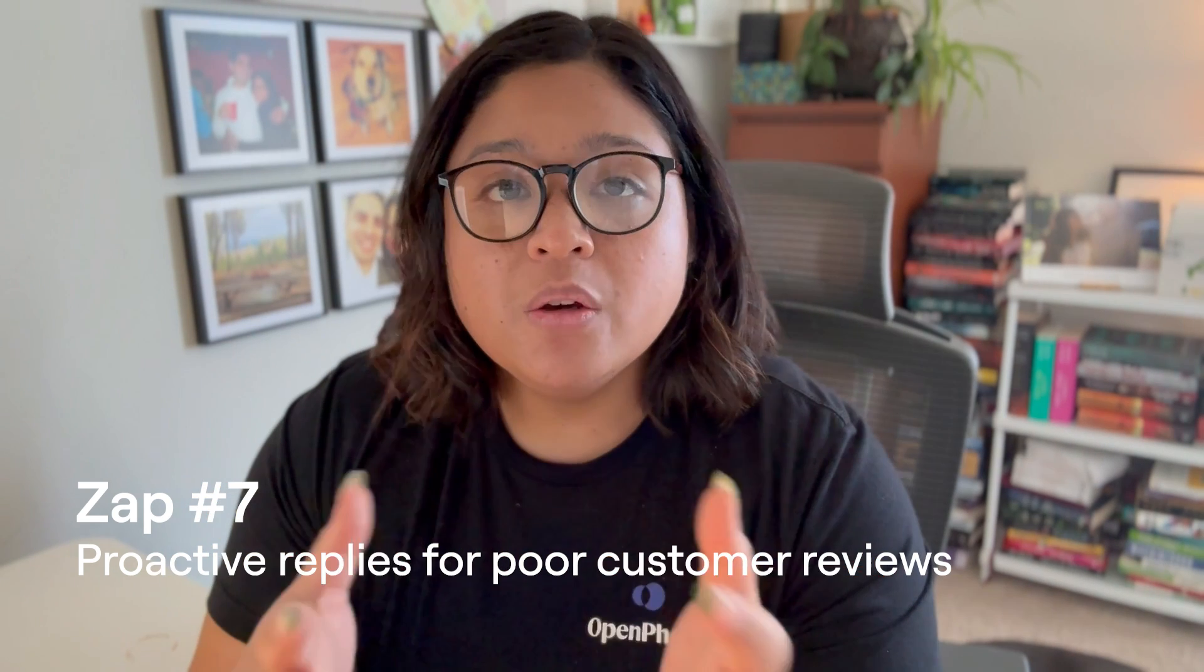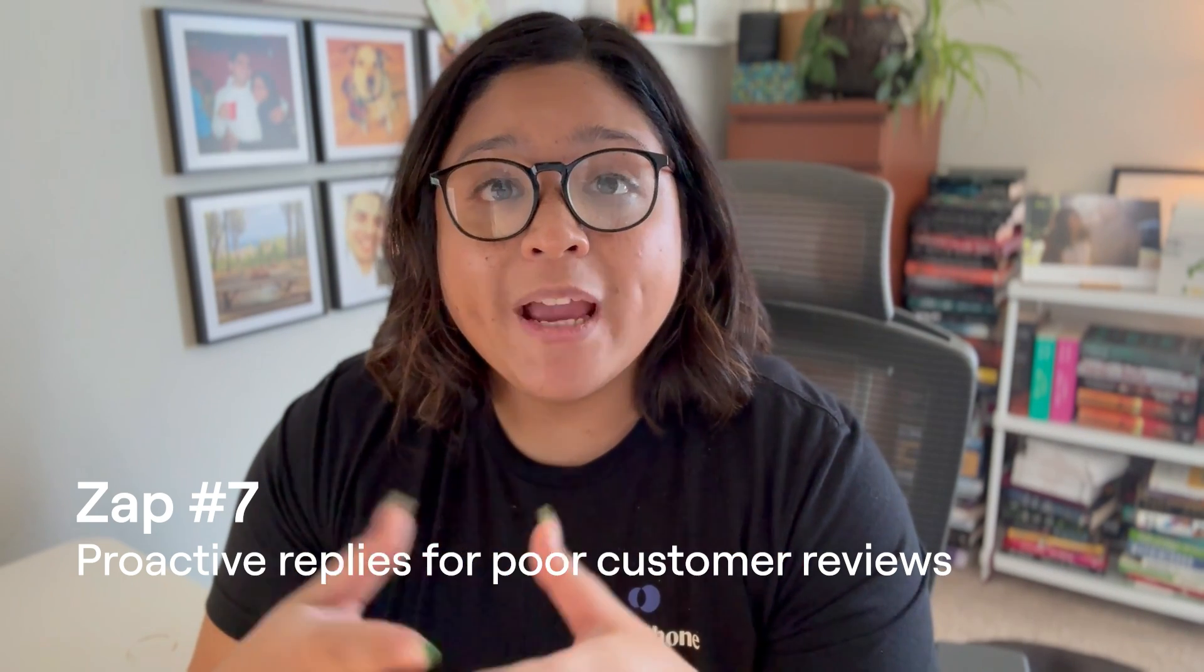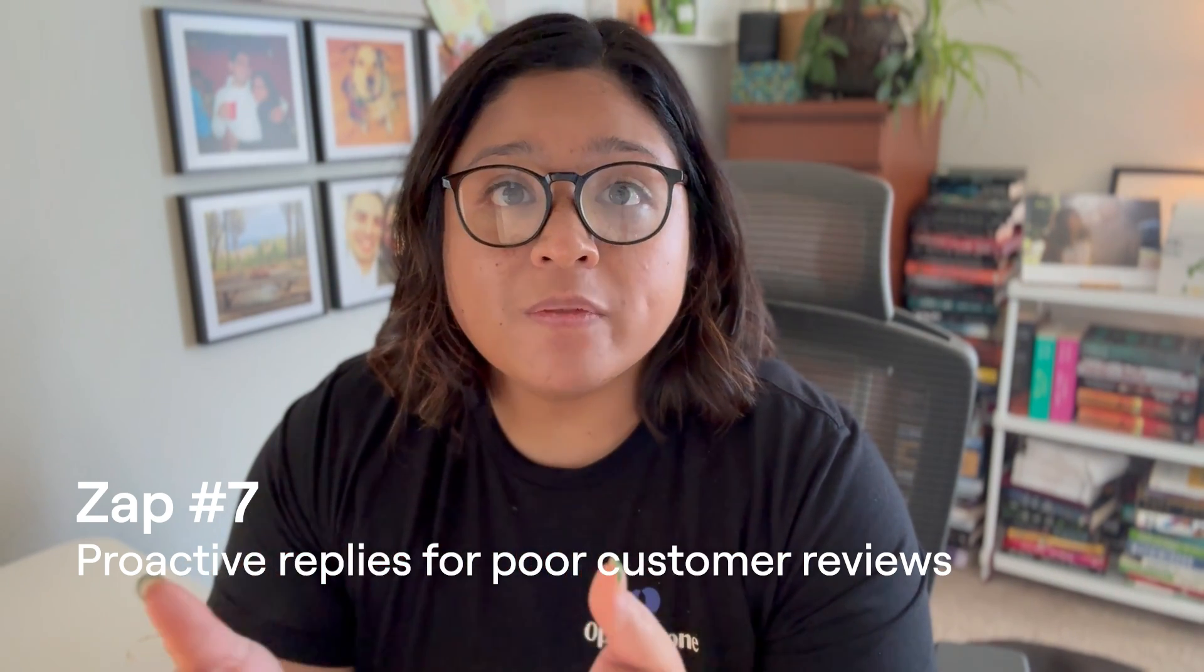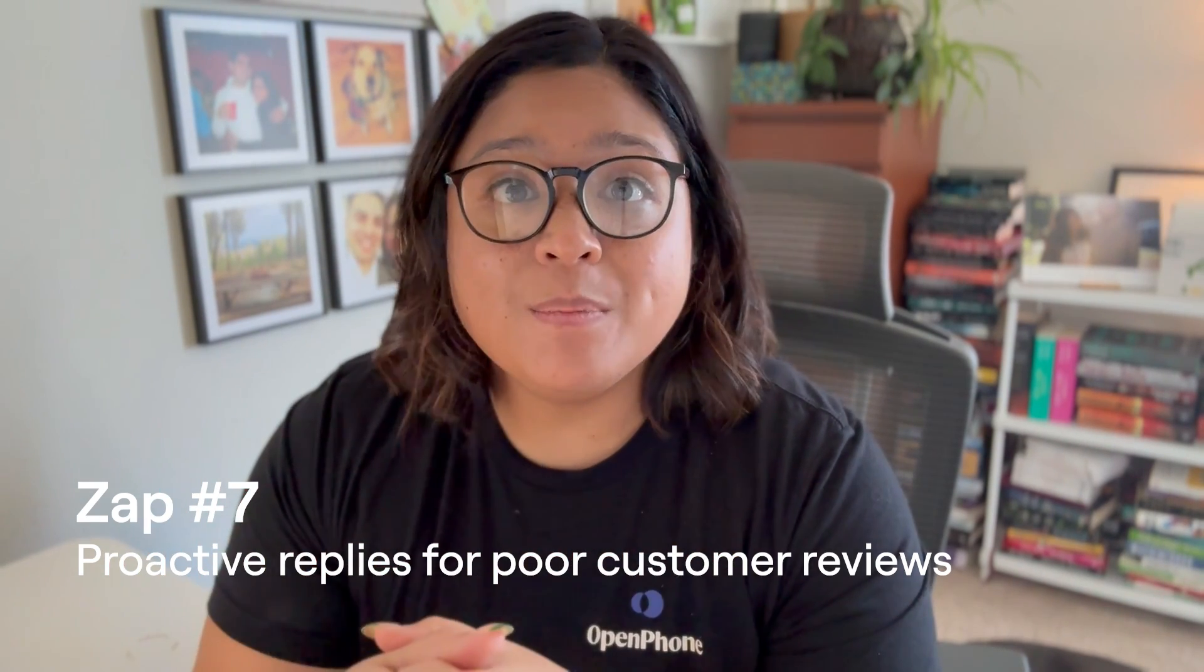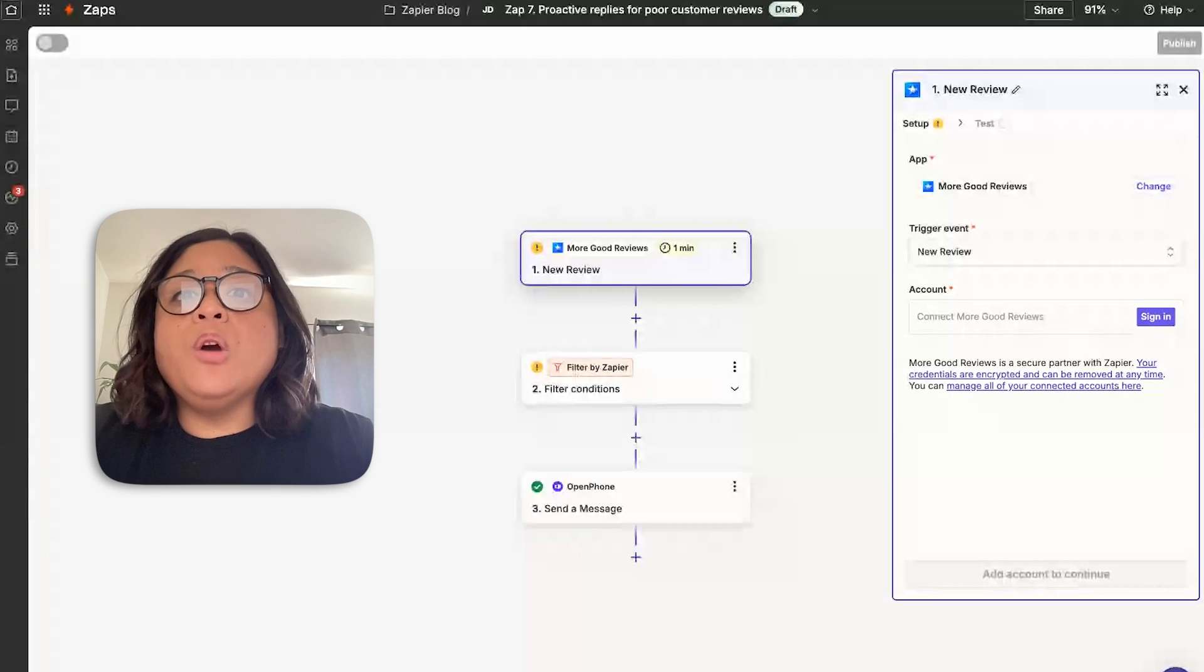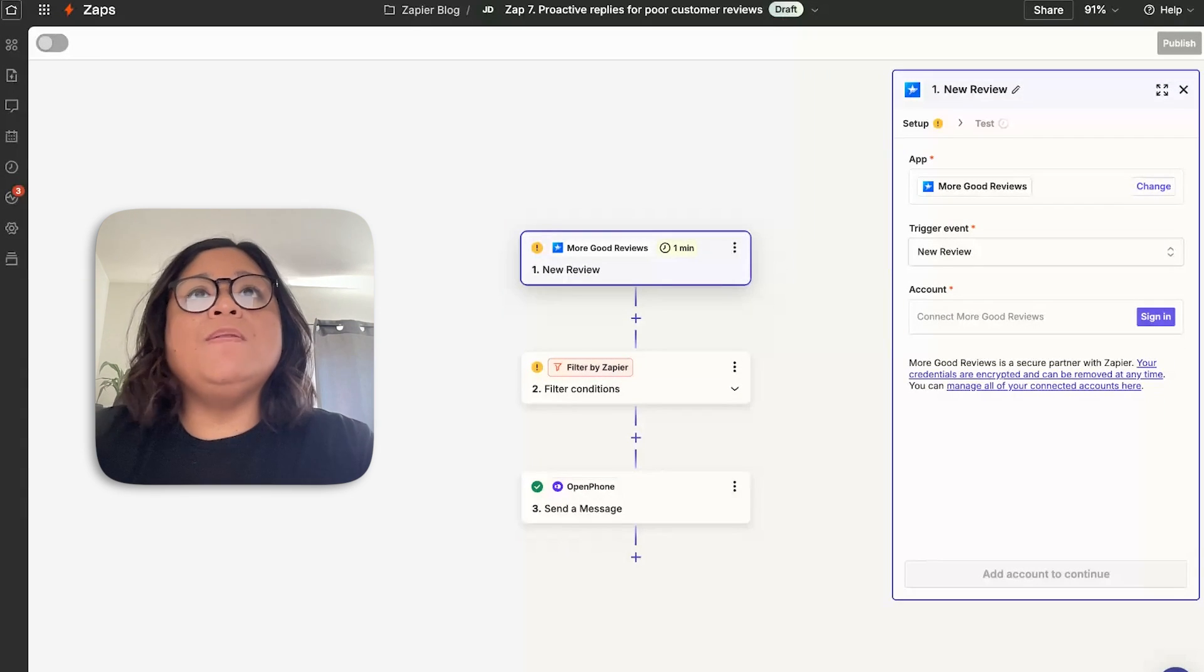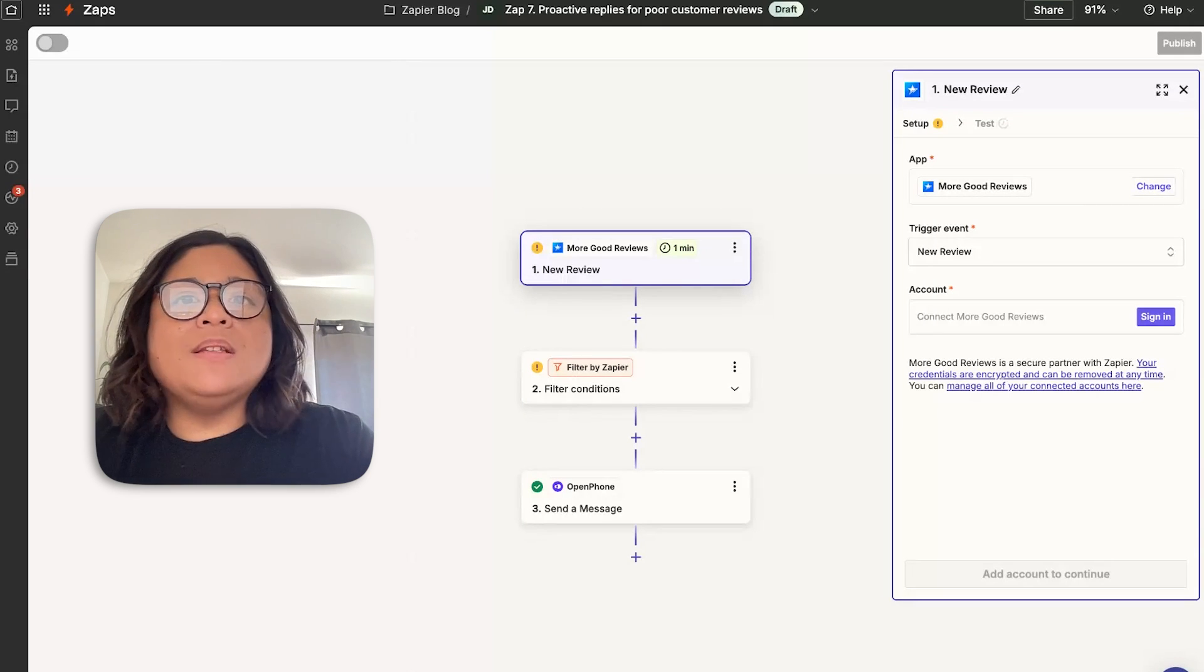Finally, you can use Zapier and OpenPhone to reply automatically to customers that leave a poor review to ensure unhappy customers are put at ease as soon as they submit that review. One of the things that we've noticed is that being proactive when it comes to poor customer reviews is going to be very important for you to maintain the integrity of your brand.